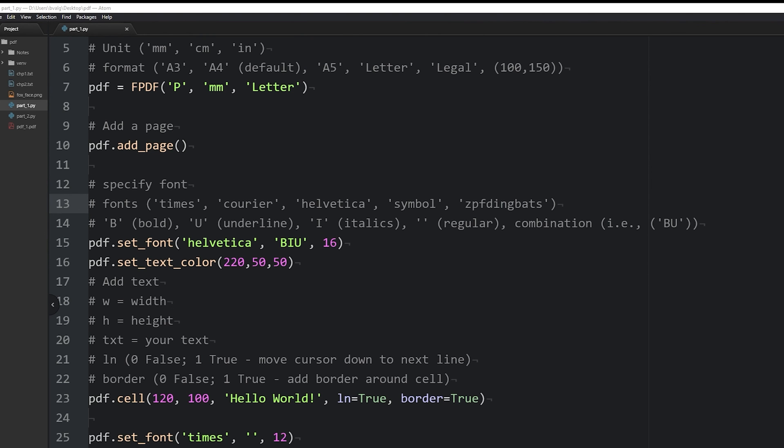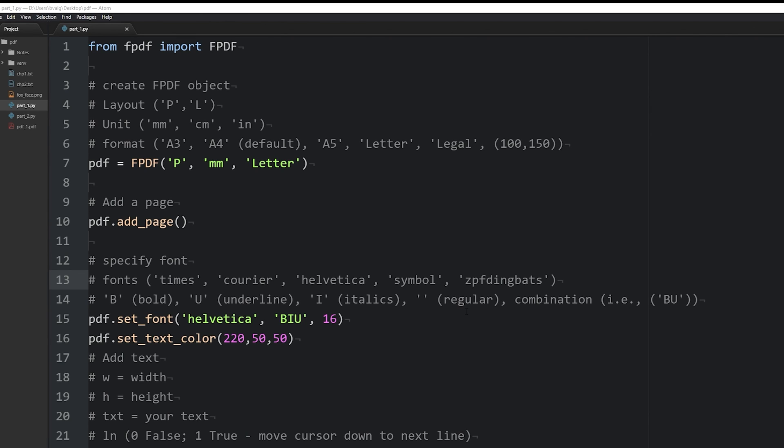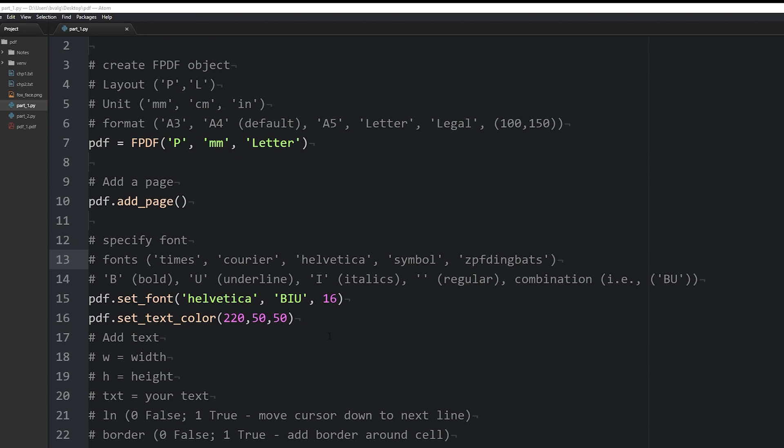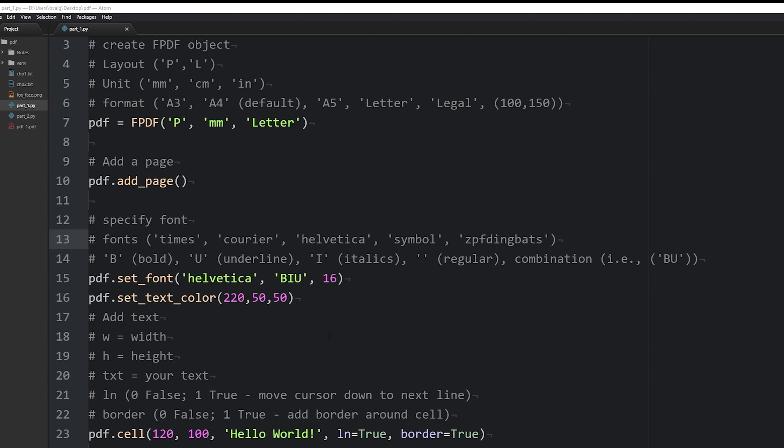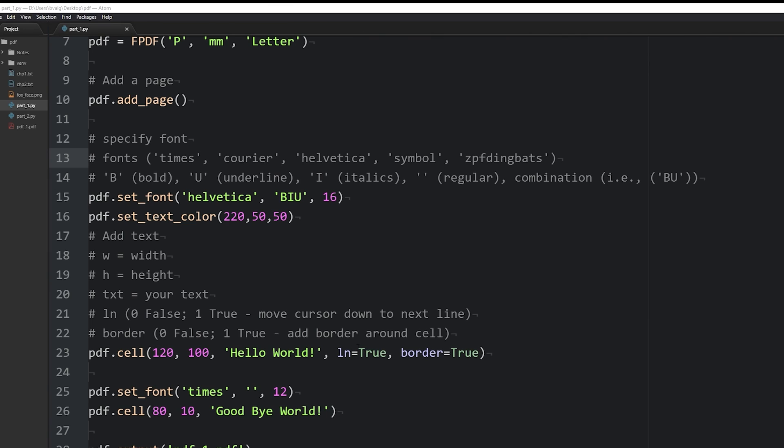Alright, so that is part 1 of creating a pdf with Python. Just to recap what we have learned in part 1. We installed fpdf2 and then we imported FPDF from fpdf and then we need to create or instantiate the FPDF object. When we create the object, we can specify the layout, the measurement that we want to use, and the size. After the pdf object is created, we have to add a page. We need to set the font. We can also change the font color. We can add text using the cell method.